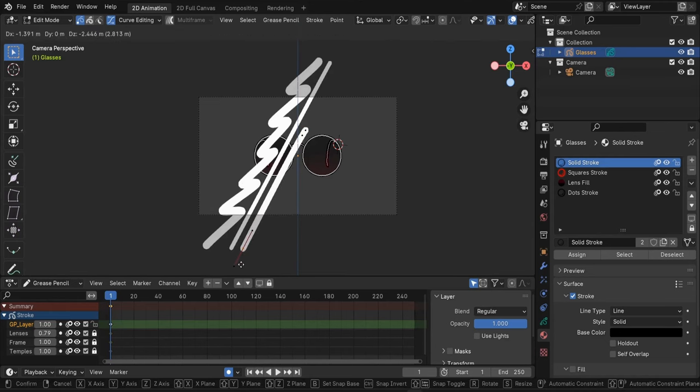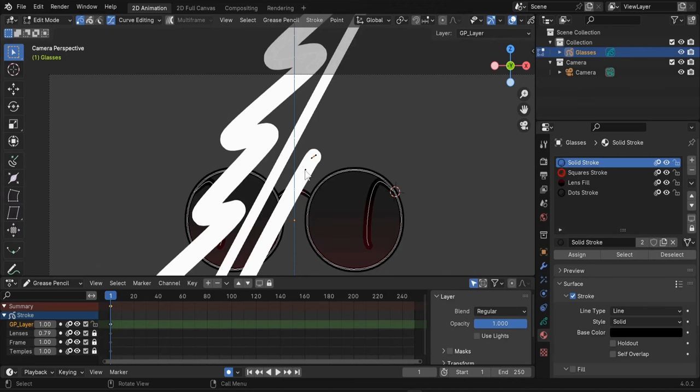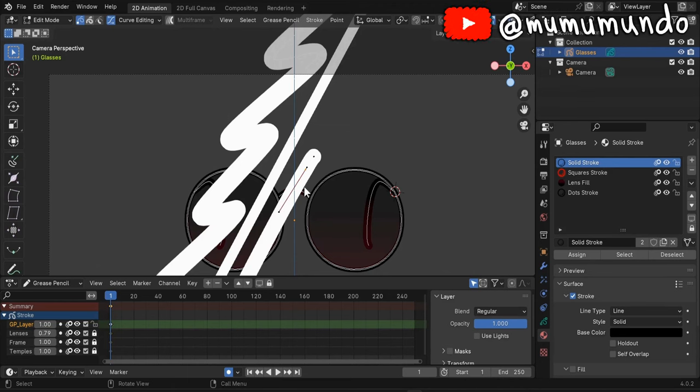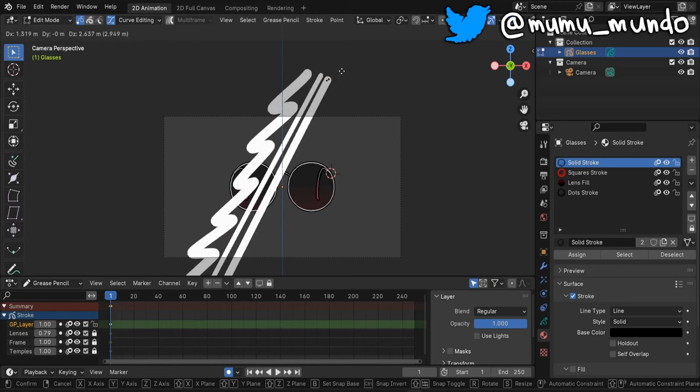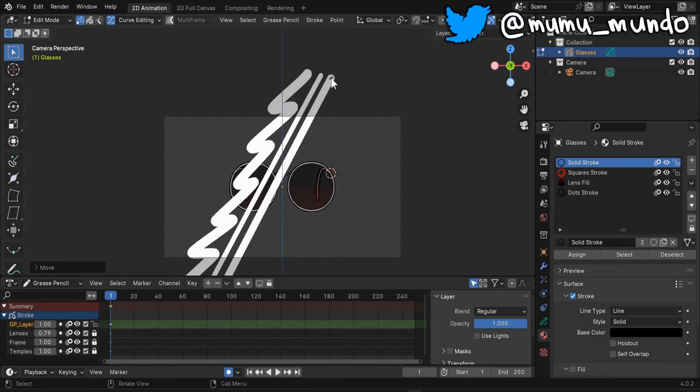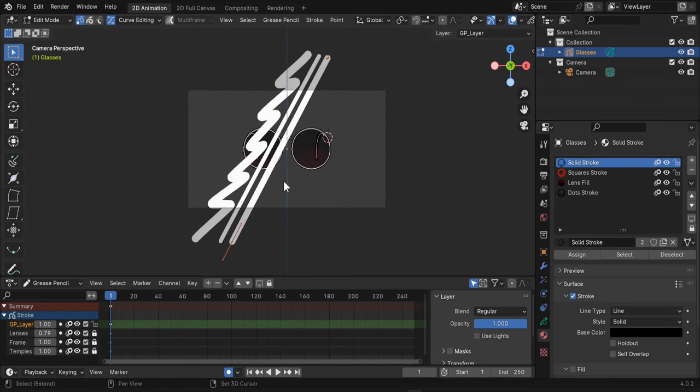Select this point, move it up, hover over it, L to select both points and maybe increase the thickness this time. So Alt-S, increase it just a little bit.